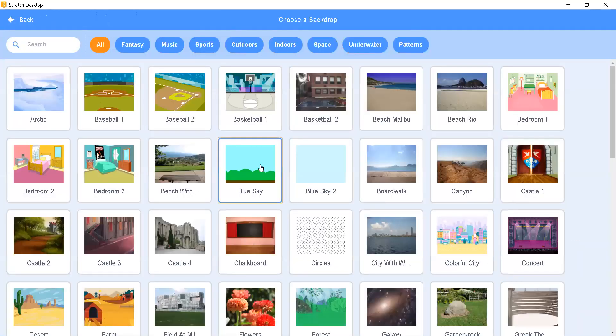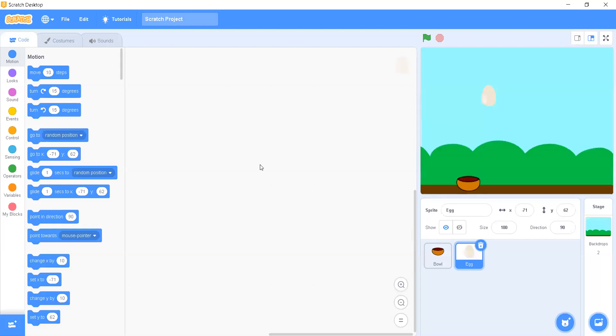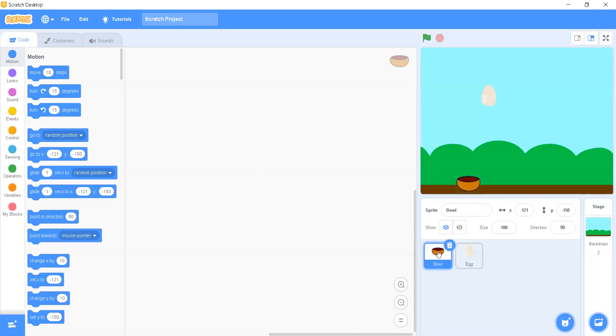Let's add a backdrop. I'm going to use a blue sky backdrop, which is suitable. If you want to use any other backdrop you can. Now we will be writing the first code for the bowl.